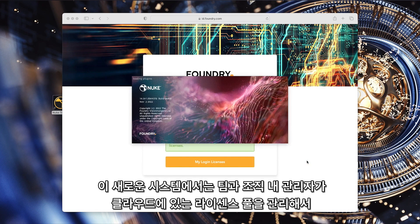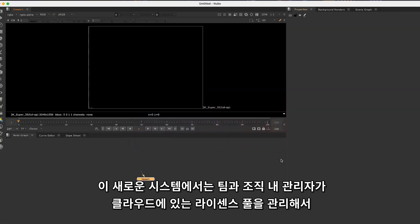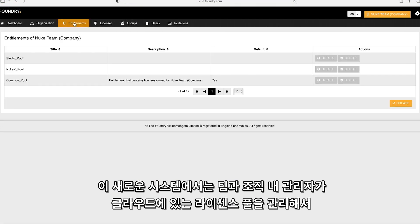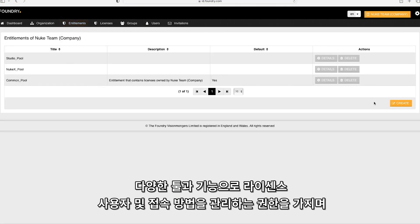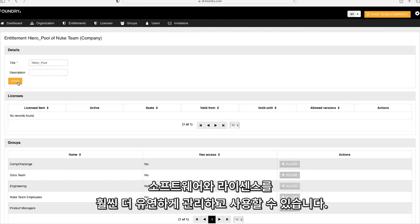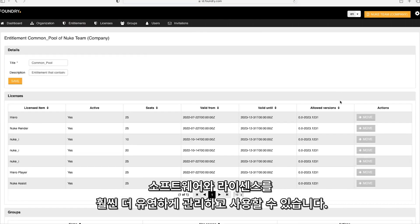For teams and organizations, the new system will allow administrators to manage your pool of licenses in the cloud, empowering them with a number of tools and features to control who and how users access them, giving you greater flexibility and control over how you administer and use your software and licenses.